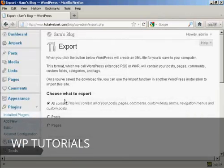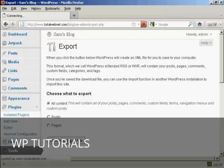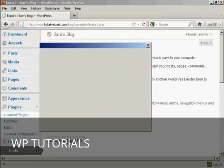And then you can choose what you want to export. You can have all the content, or you can have just the posts, or you can have the pages. And simply click here on Download Export File.